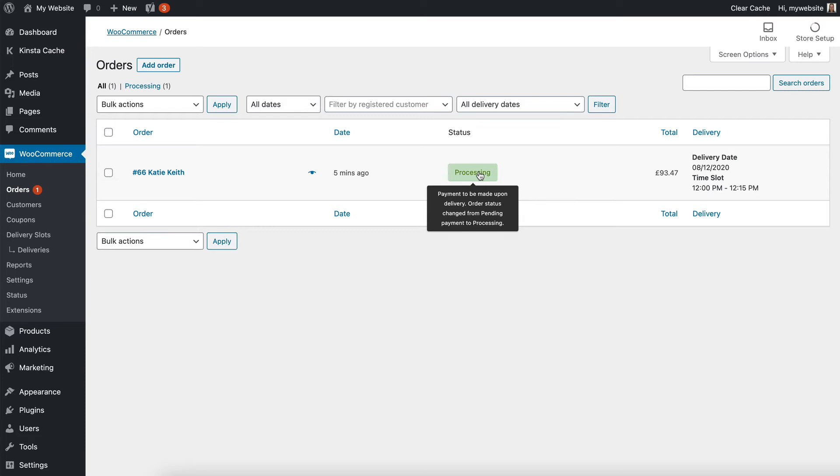you won't accidentally give somebody their meal when they haven't paid for it yet. And if they'd already paid, then it would say completed, because the order had been completed and payment received.